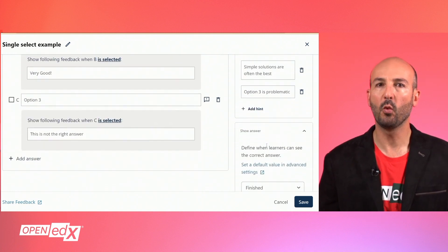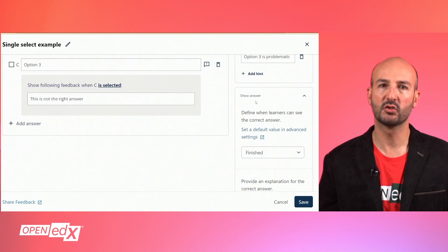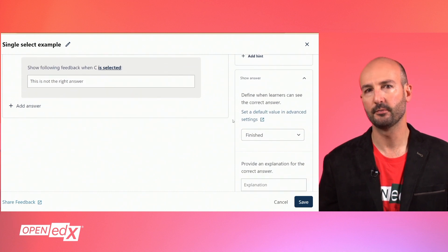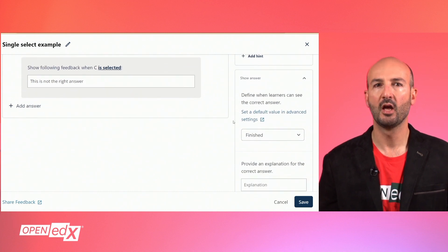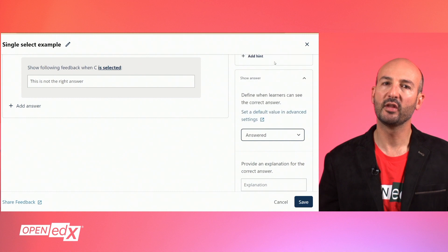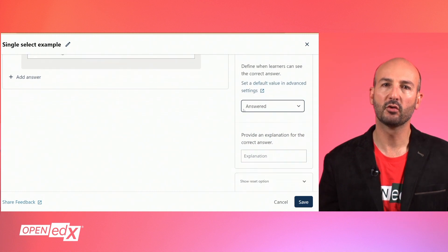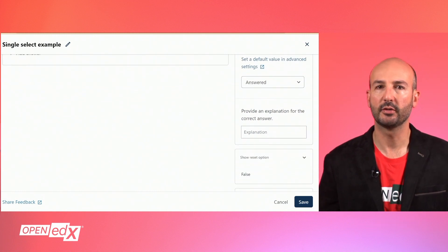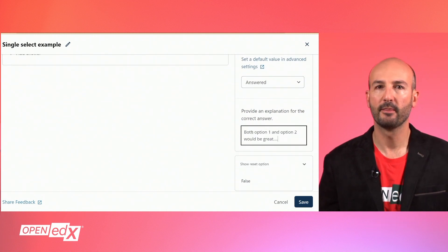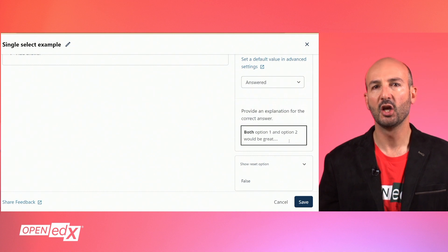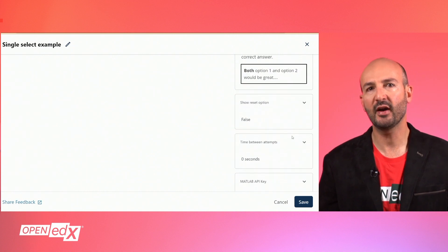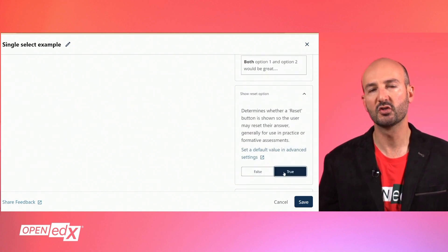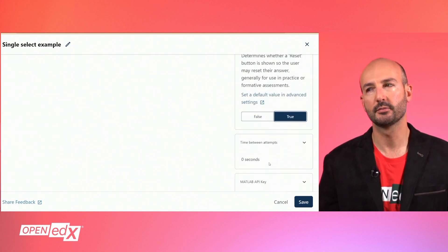You can specify when the correct answer can be seen by learners and provide text with an explanation for the learner to understand the correct answer. Finally, you can specify the minimum acceptable time between consecutive attempts.